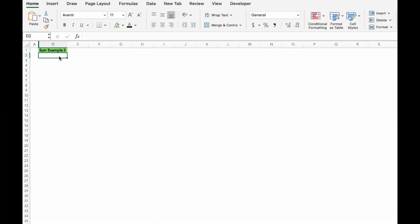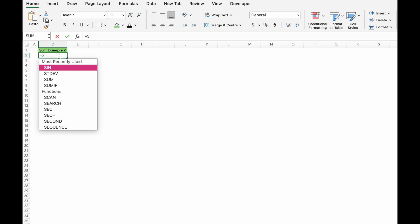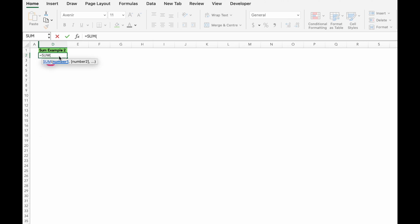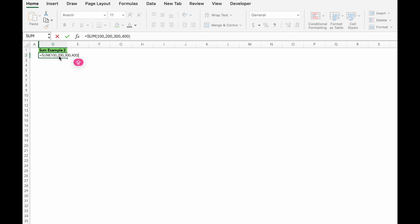Next up, we have the SUMIF formula. This allows you to add up numbers based on a condition. So we will start with equals SUM, open bracket, 100, 200 and so on. Now that adds up to 1000.